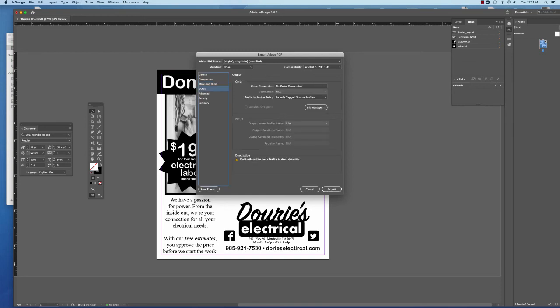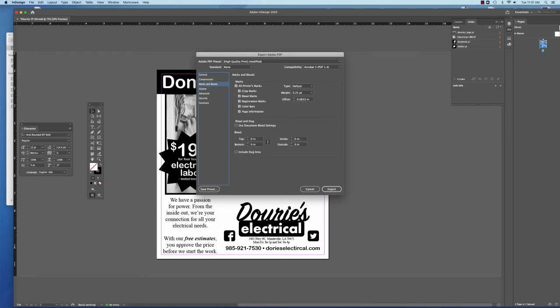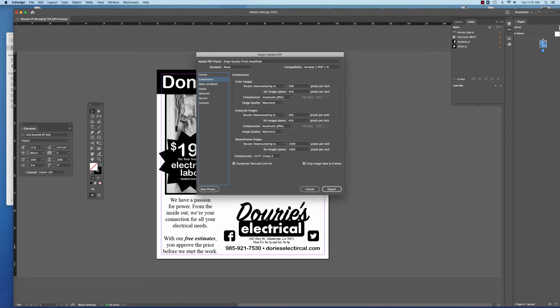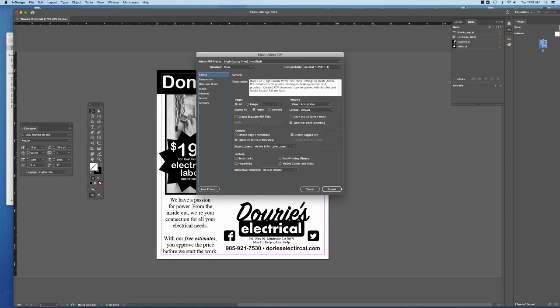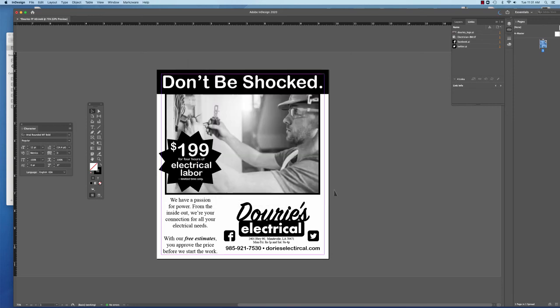And then everything else you don't really necessarily need to use to get your printer marks on something. So once you have this pretty much checked, your compression set correctly, and exporting all your layers. Again, I've just checked this so we can see it when we're done. We're going to export it out.